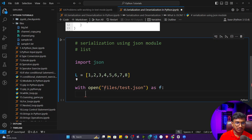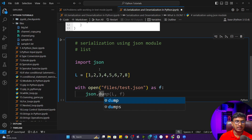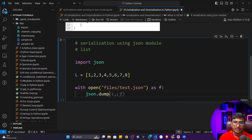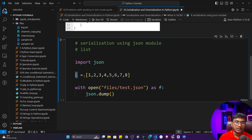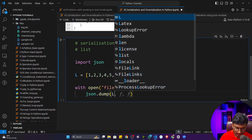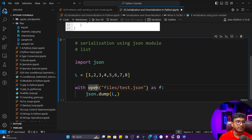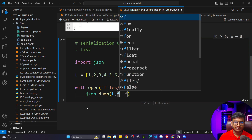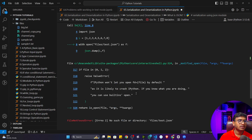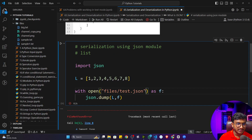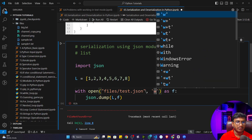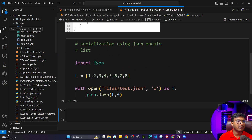With `f` as the file object, simply write `json.dump()`. The `dump` function takes two inputs: the data type you want to convert — my list — and the file object `f`. After adding write mode, if I execute the program it works fine and you can see a file called `test.json` has been created in the files folder.